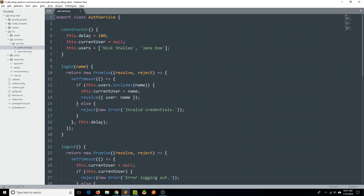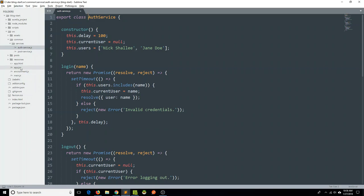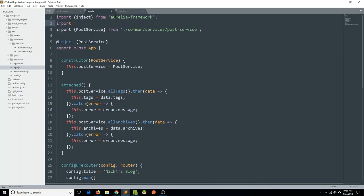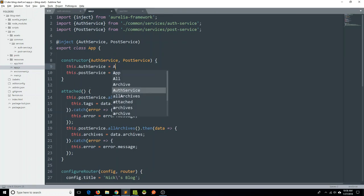For now, I think we're going to be okay just using this auth service to log our users in, log our users out, sign up new users, and additionally store the state of the logged in user. So let's go ahead and pull this auth service into our main application. I'm going to switch over to the browser and say, let's display the logged in state of our user — or not logged in state — on the sidebar above tags. Let's go into our app component, so the app.js and the app.html file.